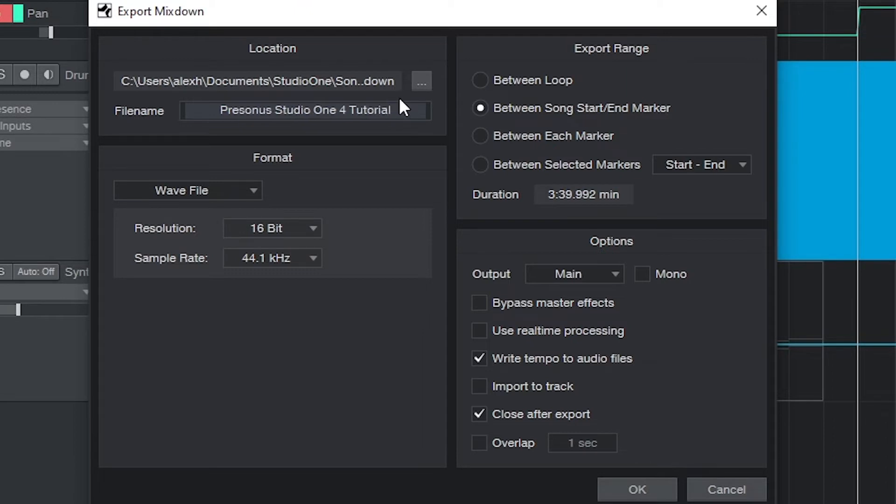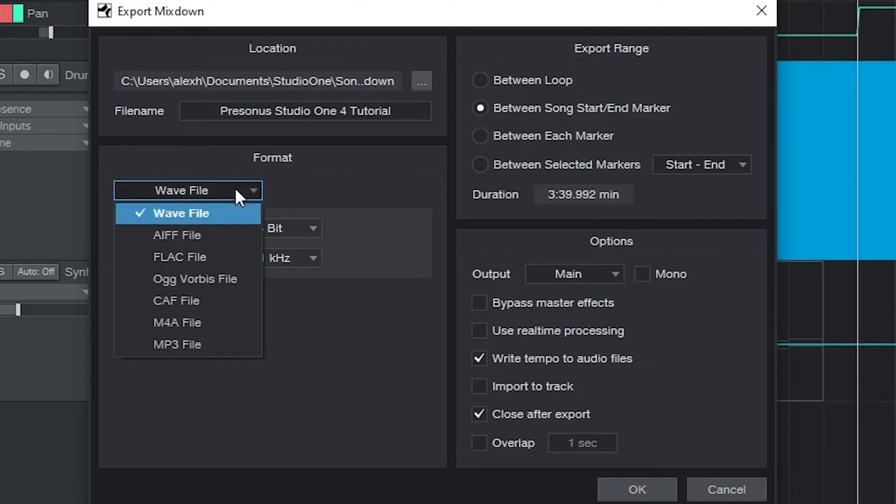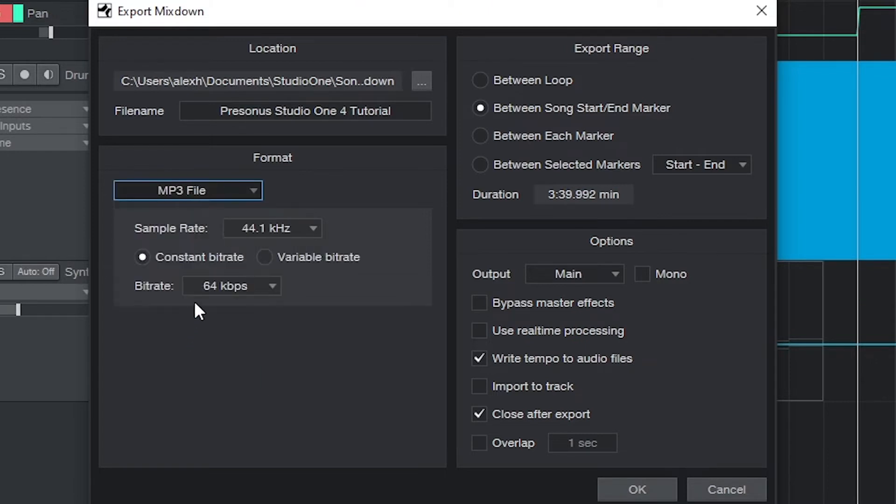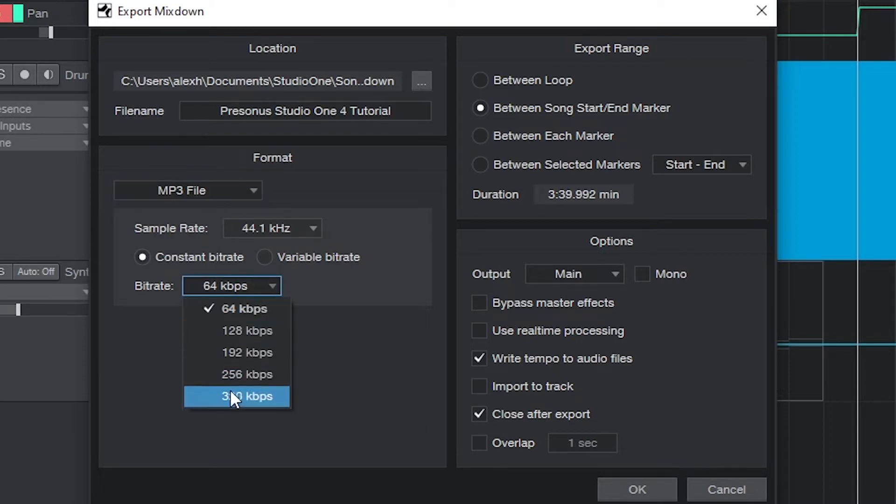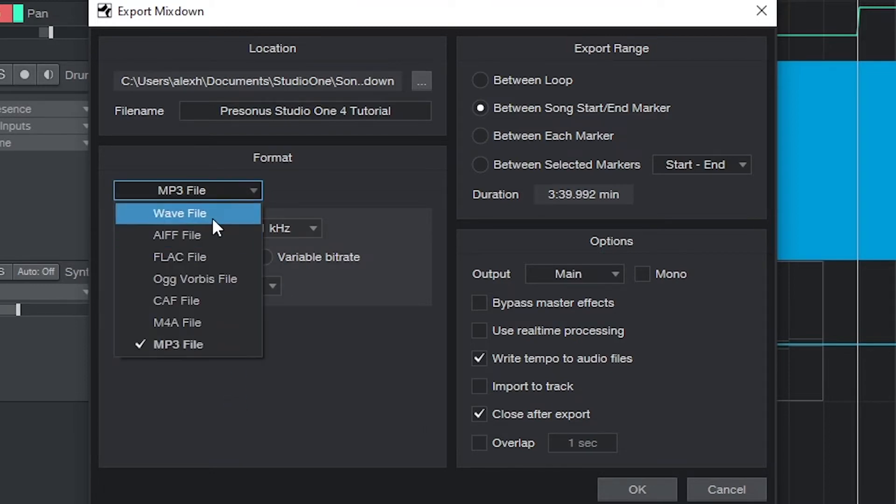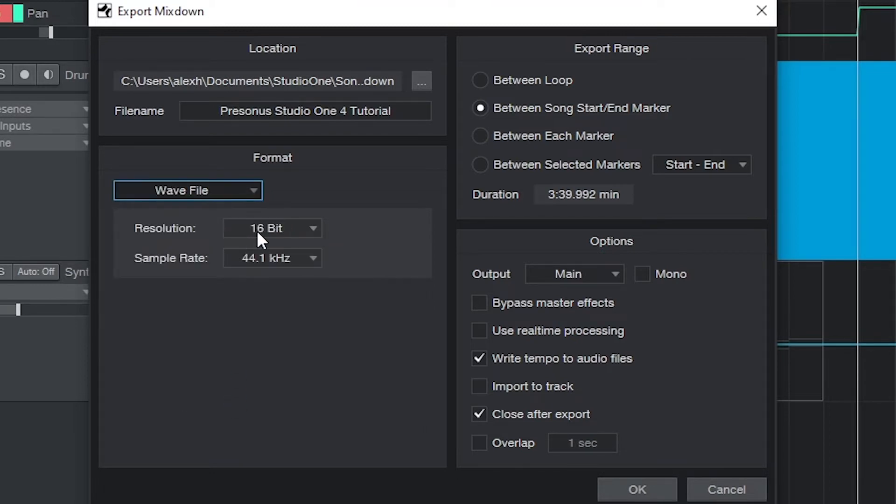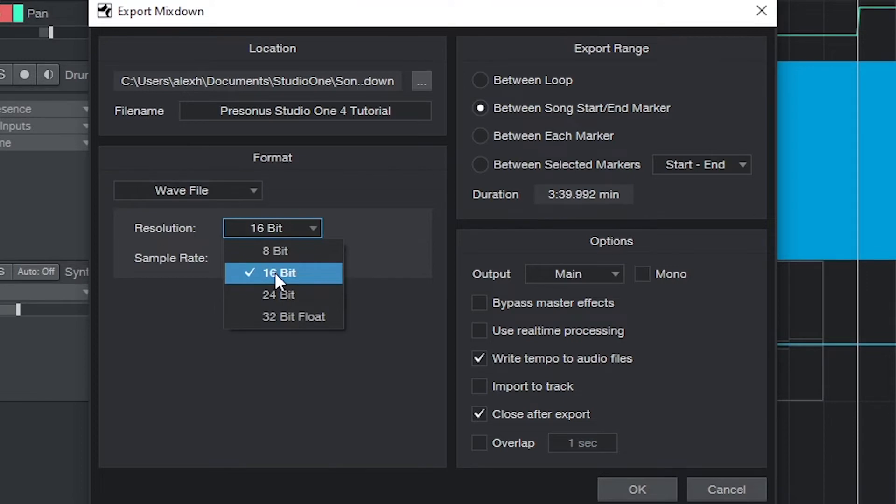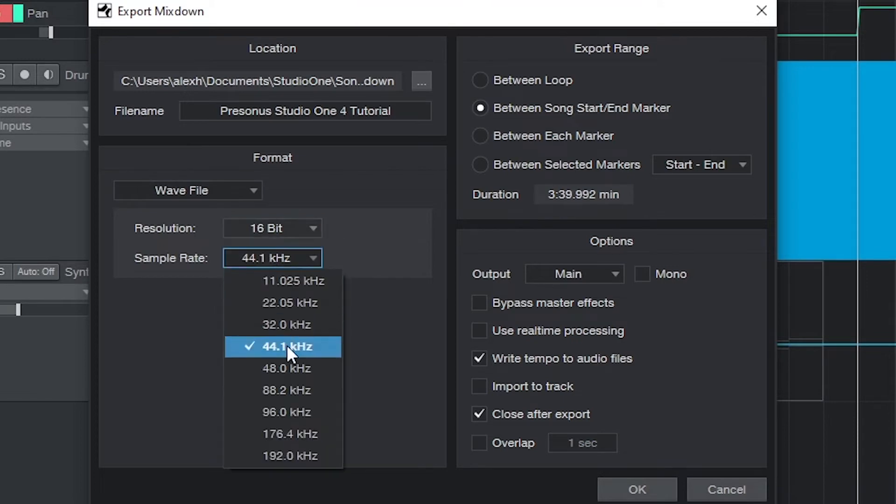The format can be set as a WAV file which is an uncompressed audio file that will retain all the quality without the compression that we would get from an MP3. The standard format for exporting a file is 16 bit as the resolution, and 44.1 kHz for the sample rate, even though you may be using higher settings while recording the song.